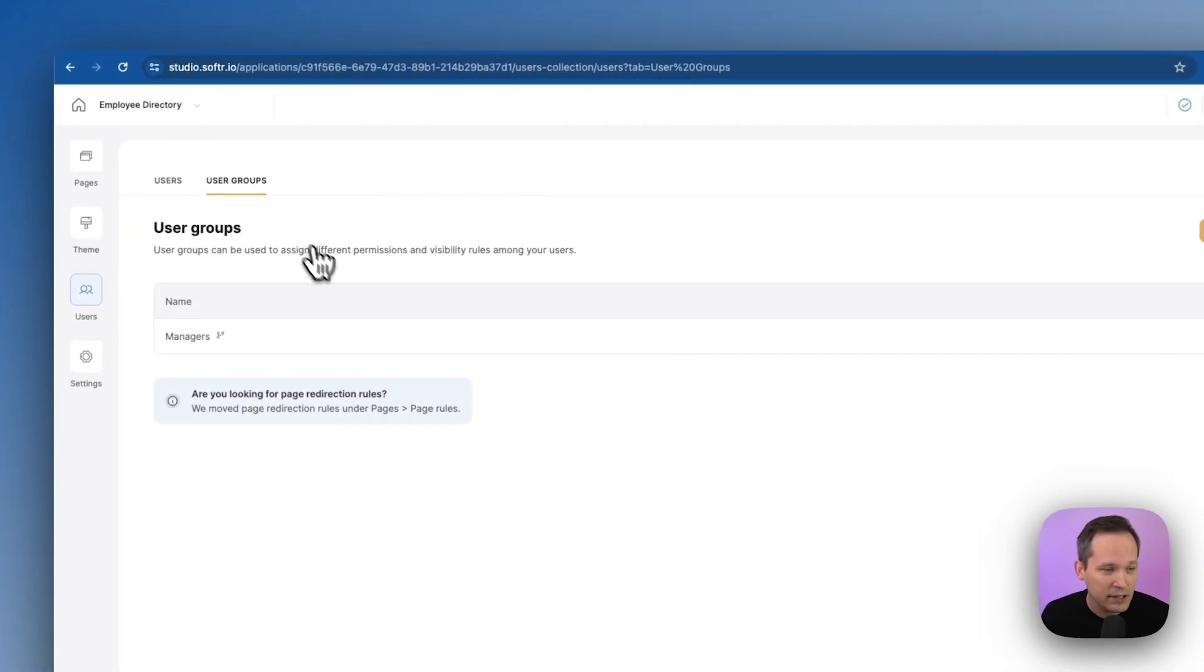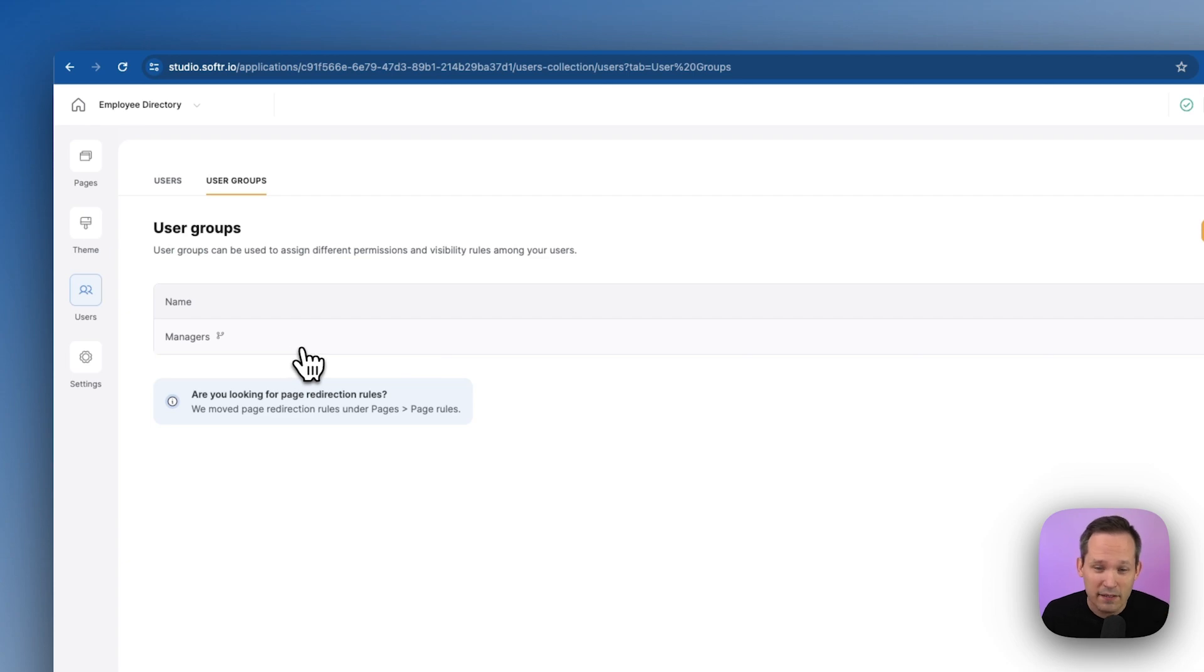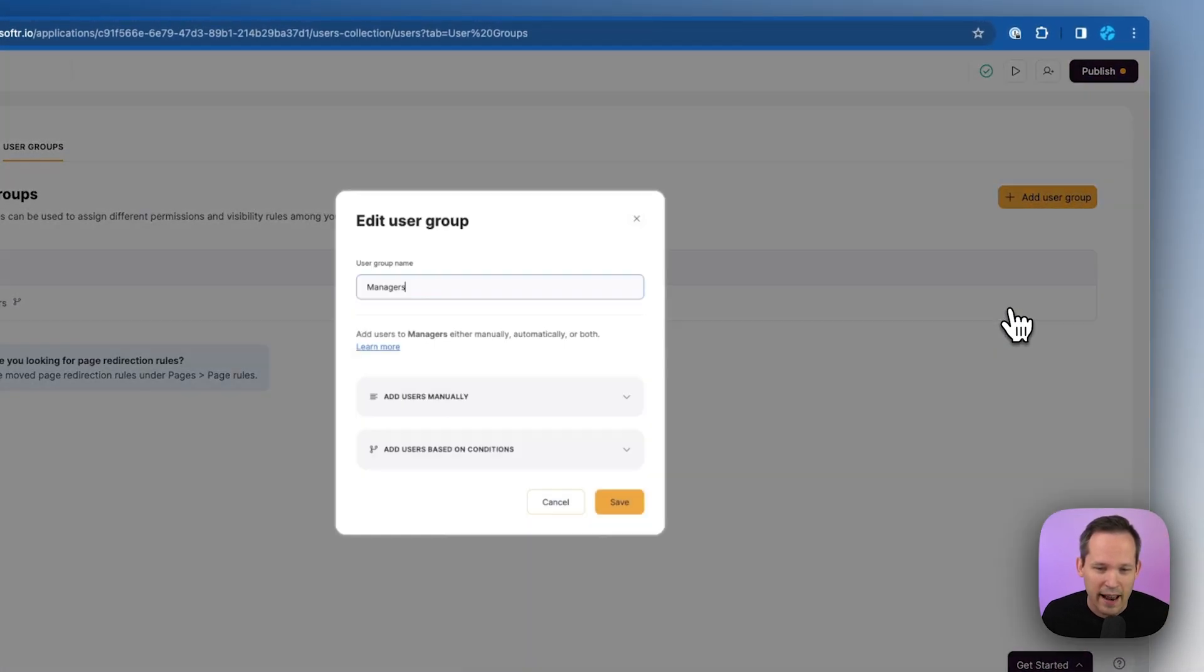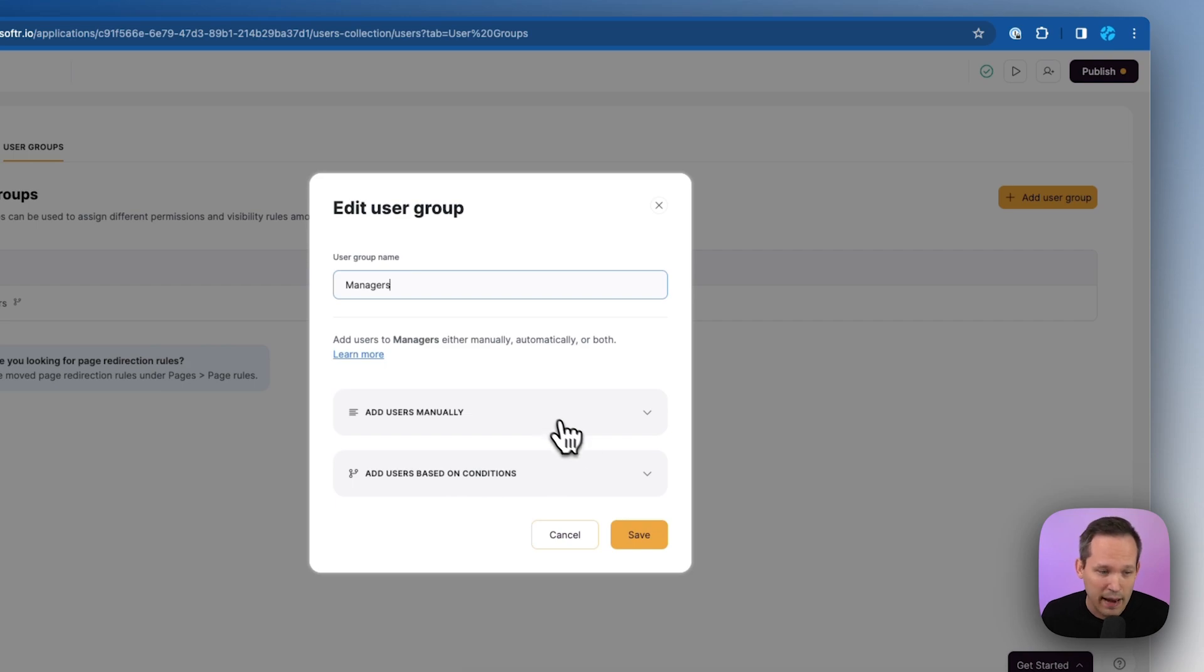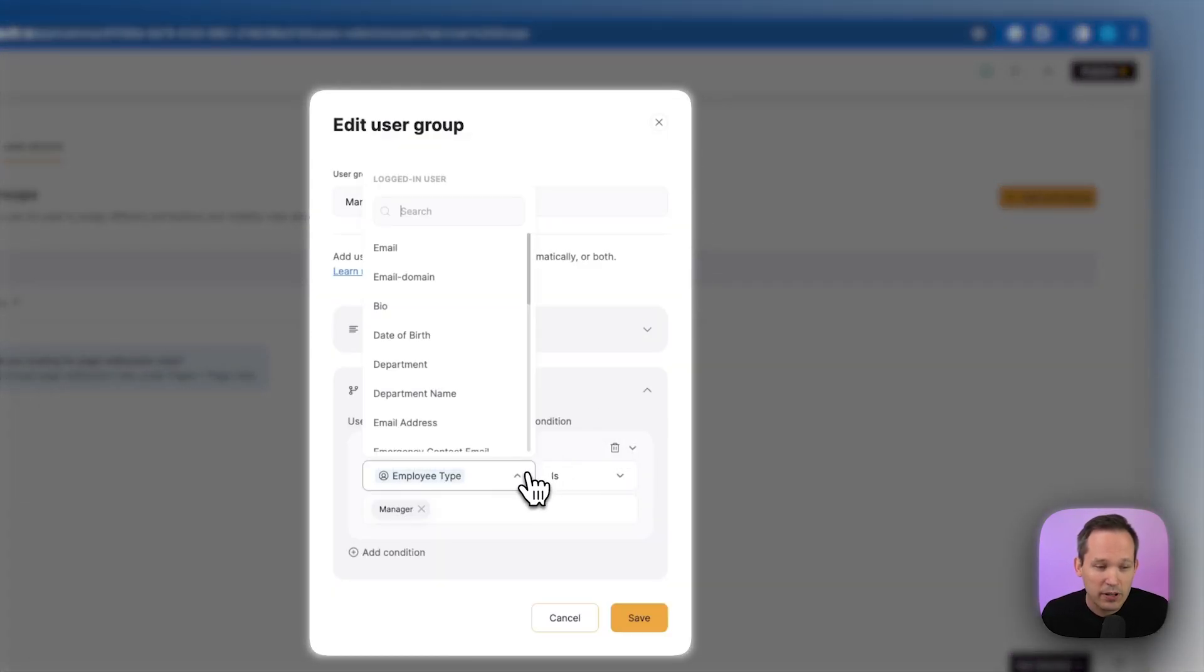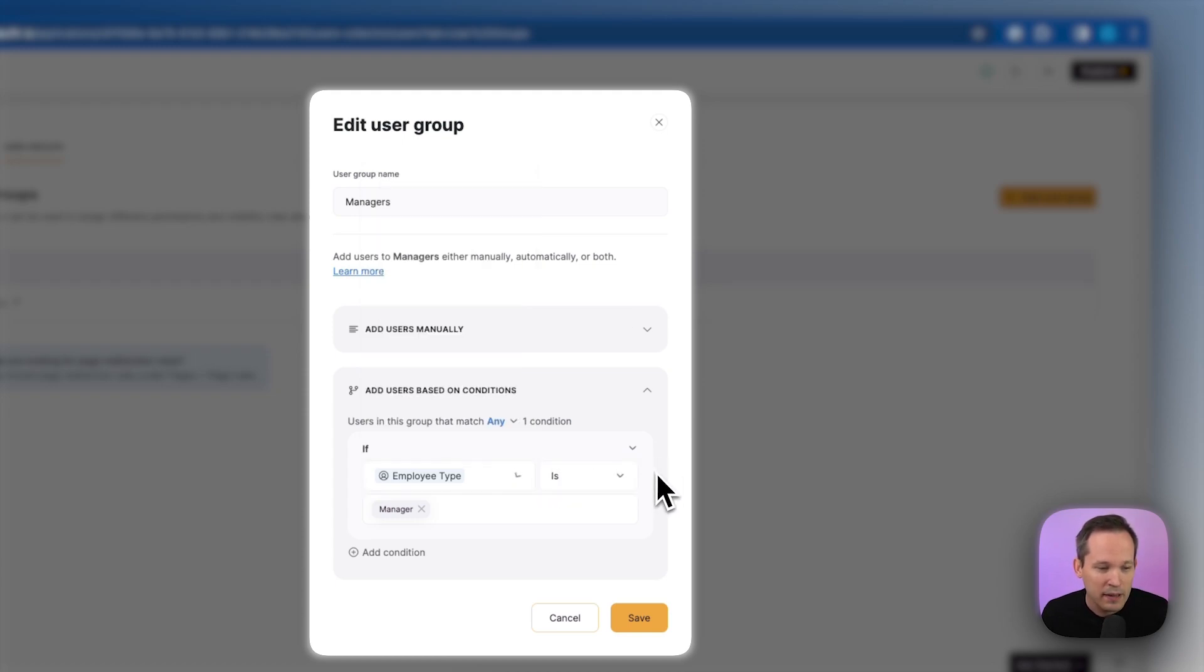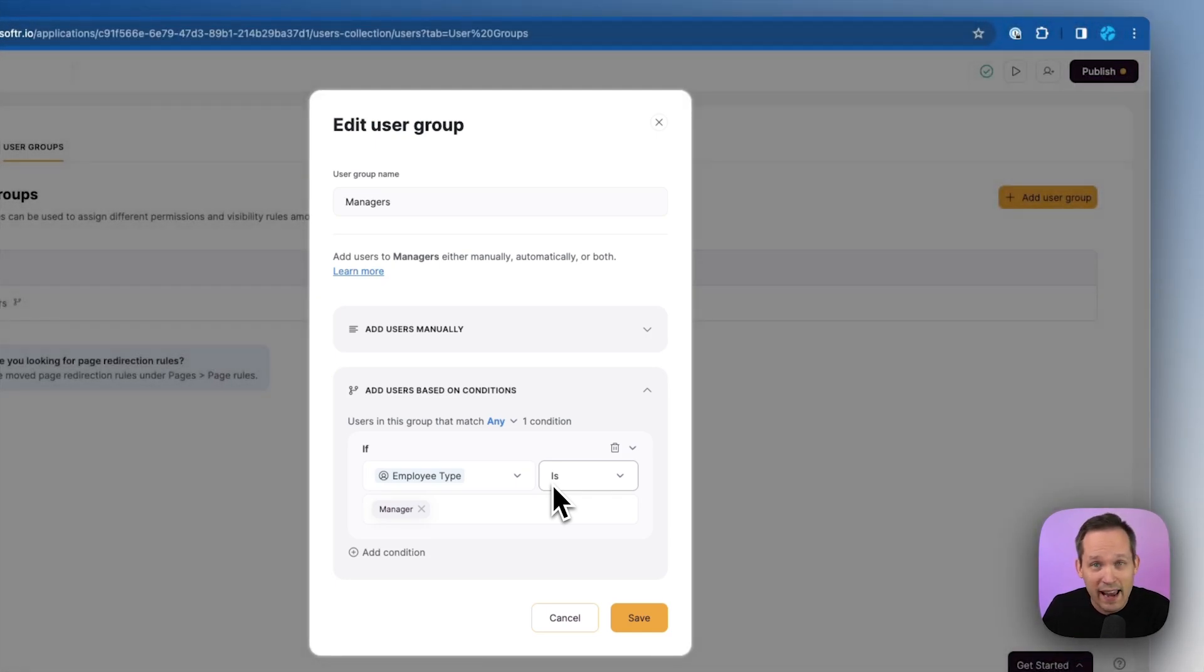If you click into user groups, we can see that there's a manager's user group created by default. We can create as many of these as we need. Let's go ahead and edit these settings, and you can see that we can either add users manually to this, or we can add people based on conditions. So this is pulling from our Airtable data, and we could do this by department, or in this case we're doing by employee type. If that employee type is a manager, now the managers are able to do certain things inside of Softr that the regular employees can't.